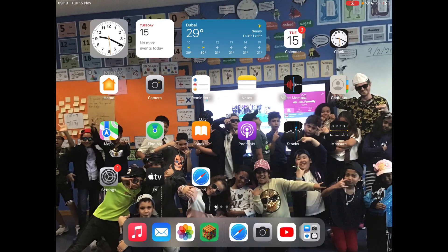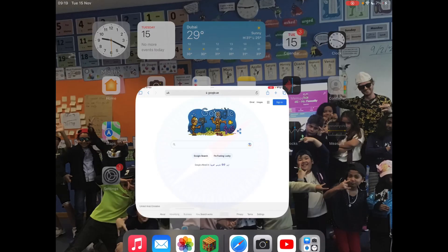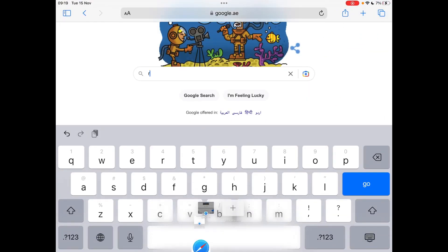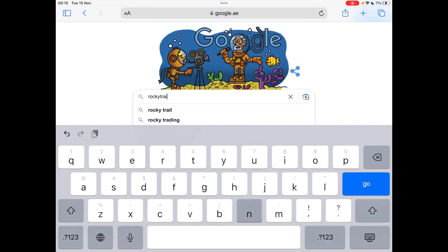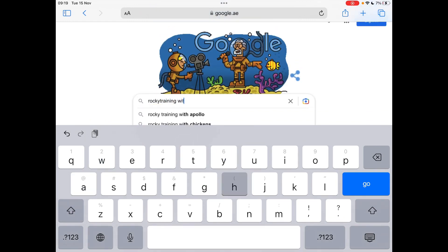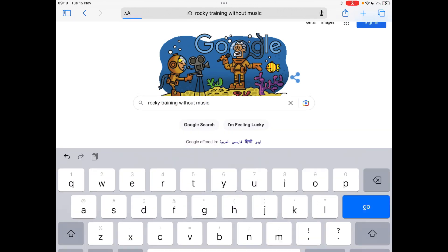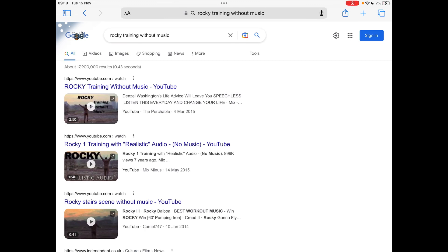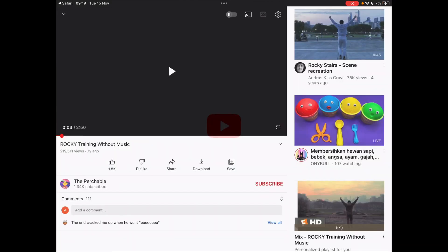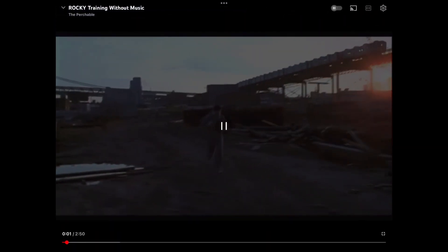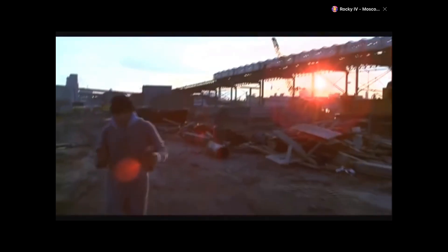The first thing you need to do is go to Google or Safari and type in 'Rocky training without music' — make sure you've got a space. The first result will come up; click on the very top one. When you play it, you can see there's the sound of Rocky running but there's no music, so we need to add the music on top.